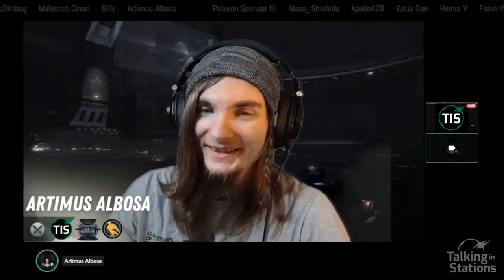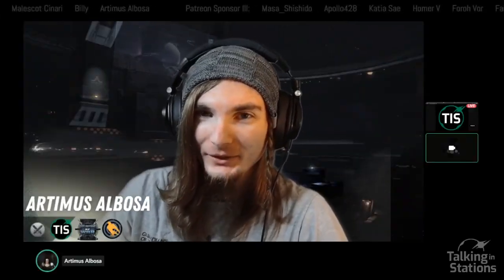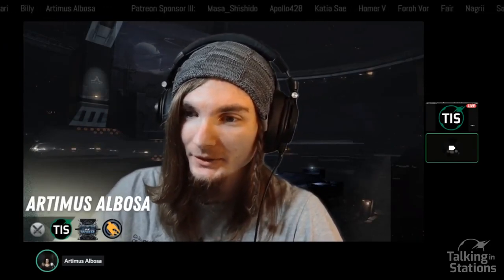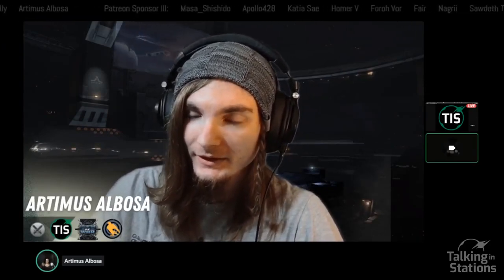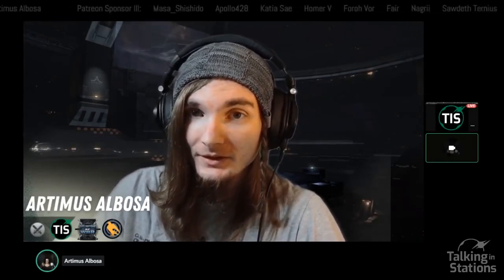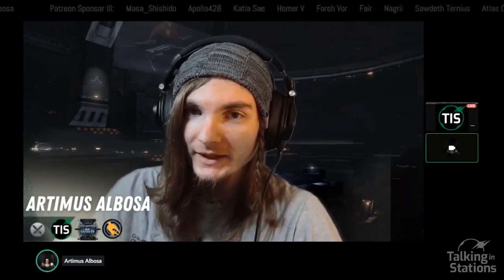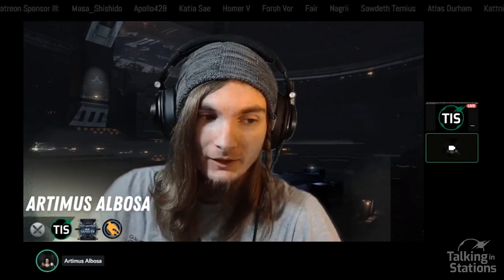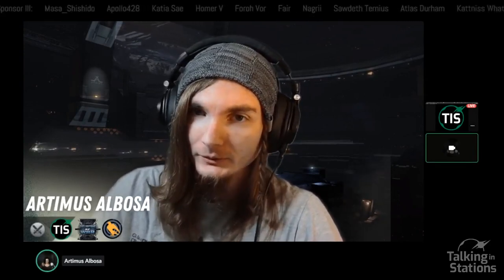This is Talking in Stations, a show about EVE Online. I am your host, Artemis Albosa. It is currently Tuesday, February 8th, 2022. Welcome to the show.